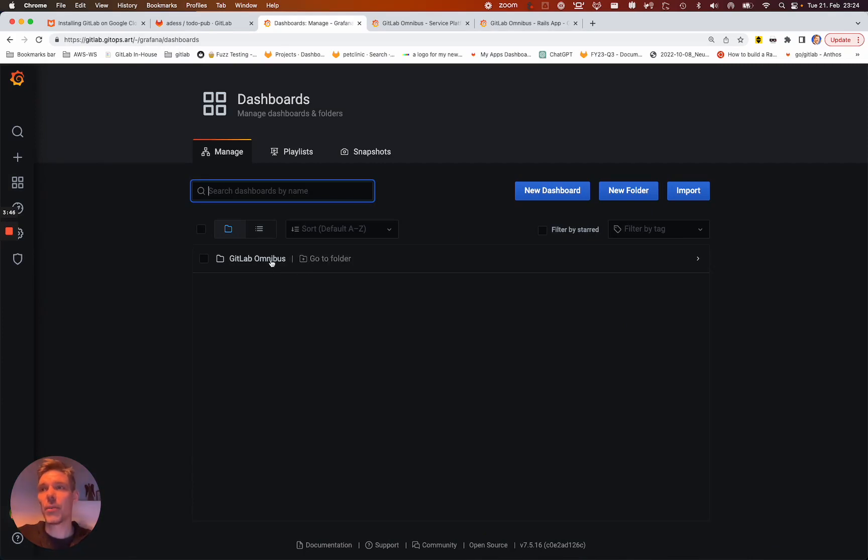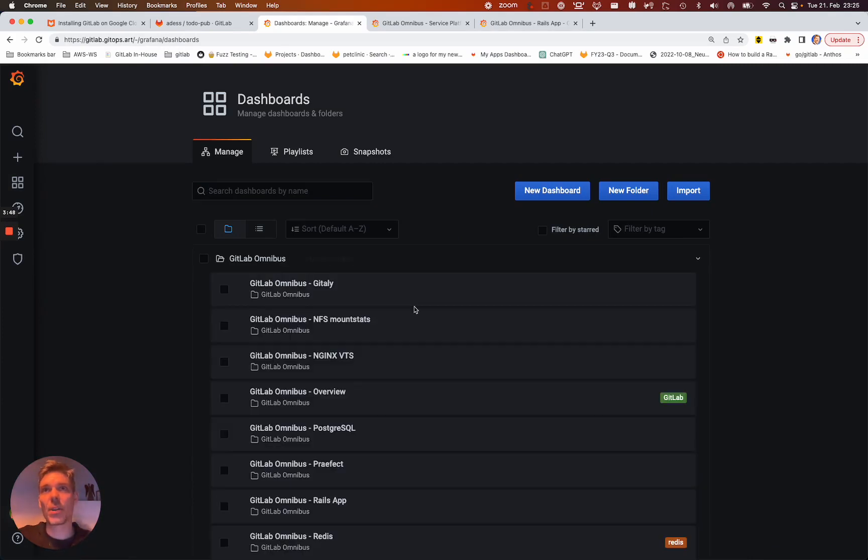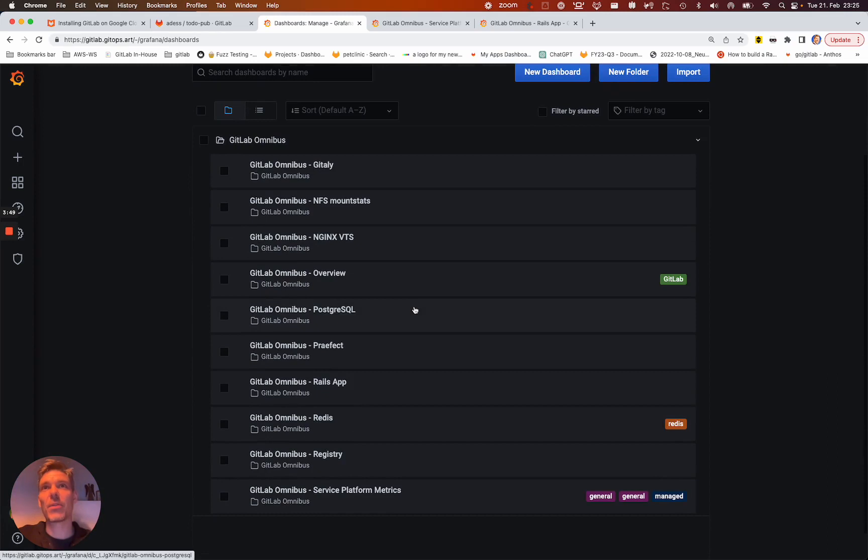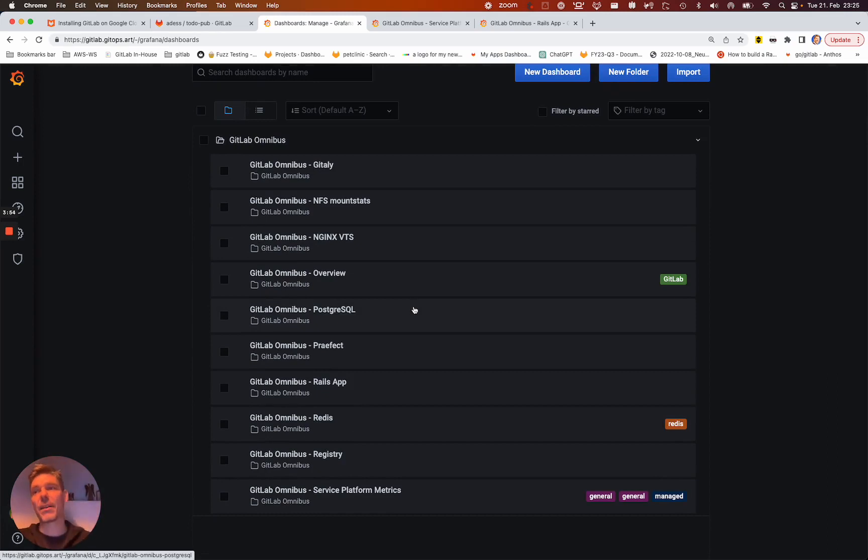And you have some dashboards in here. So per default, we add the Omnibus dashboards. And then you see the metrics for the most important services.